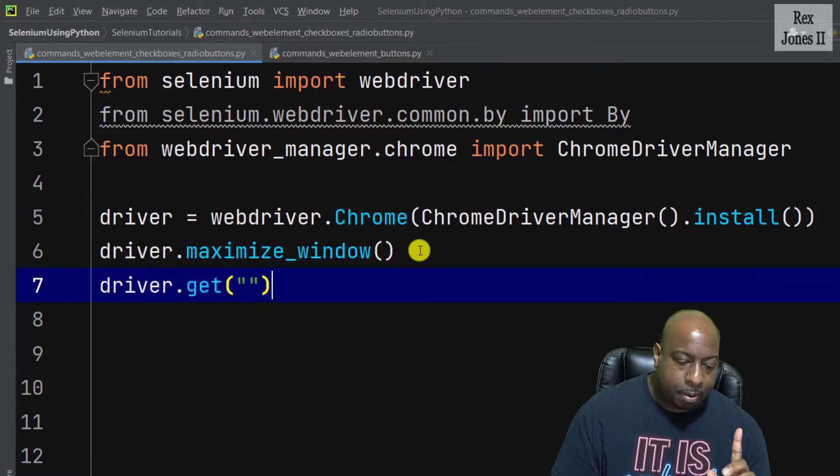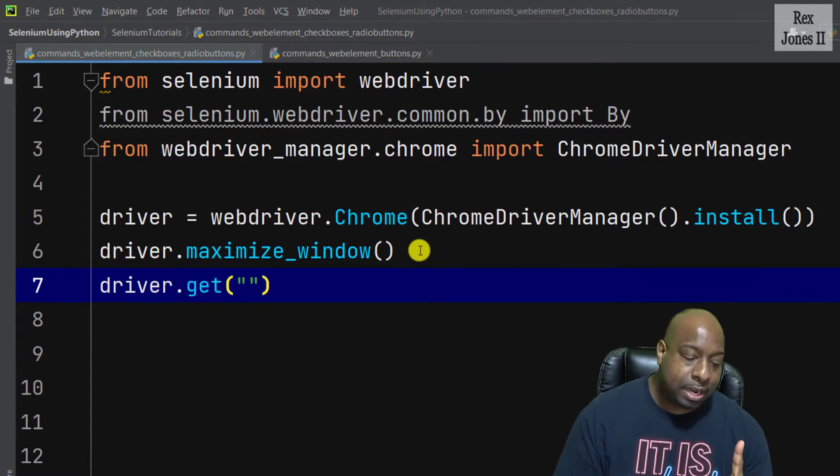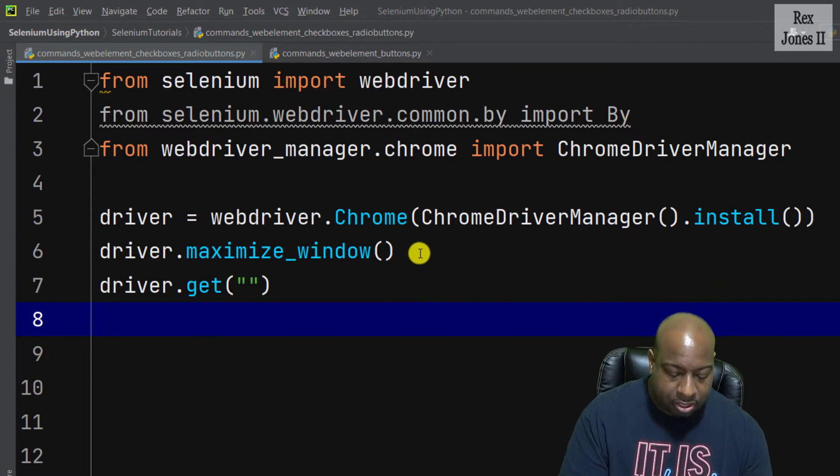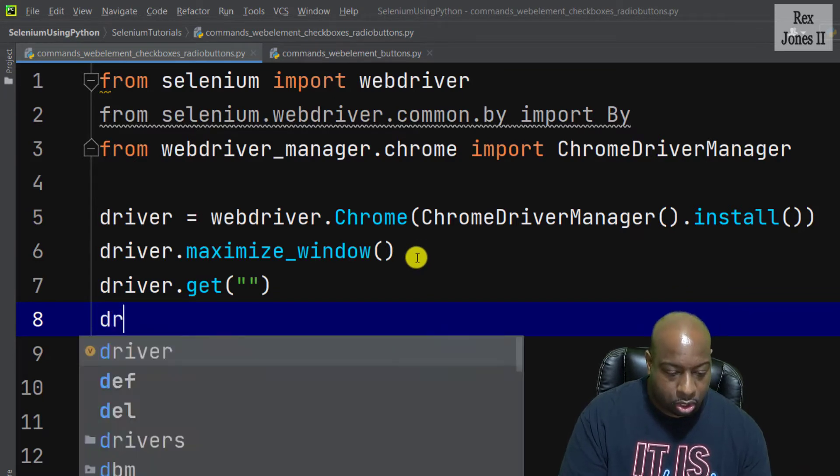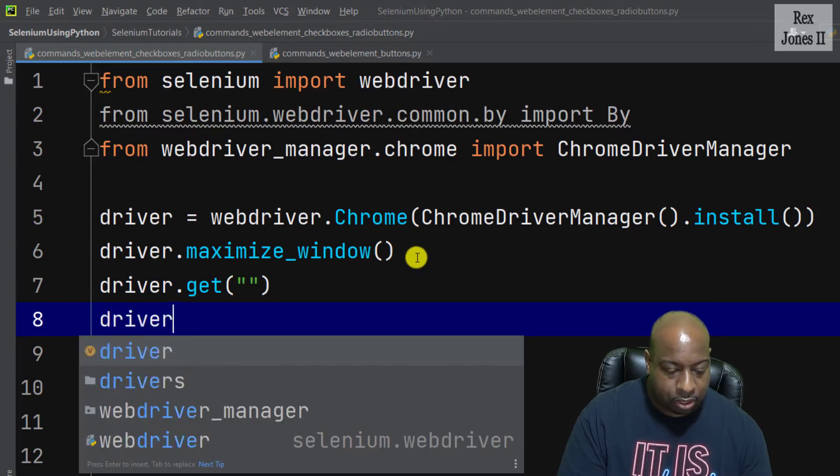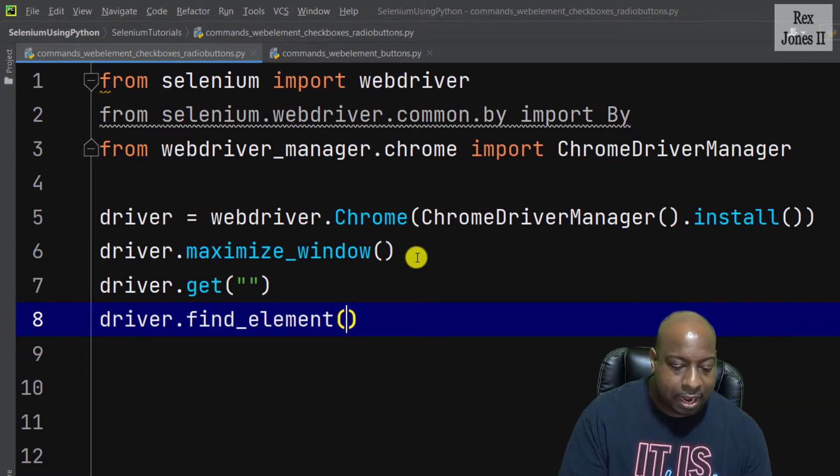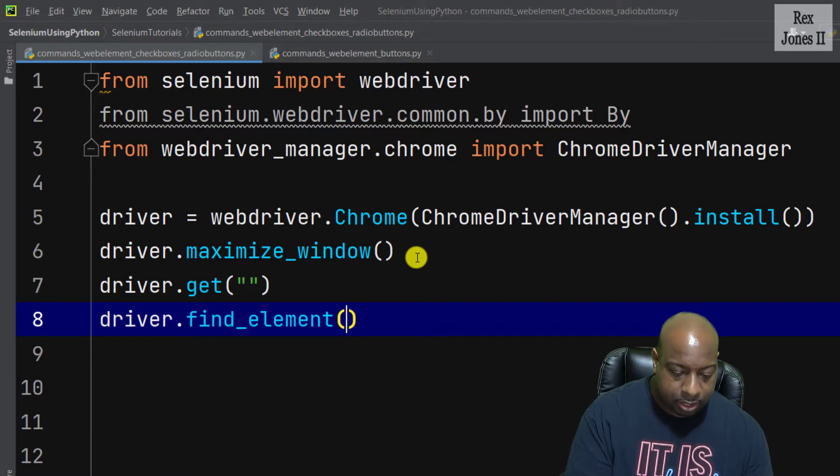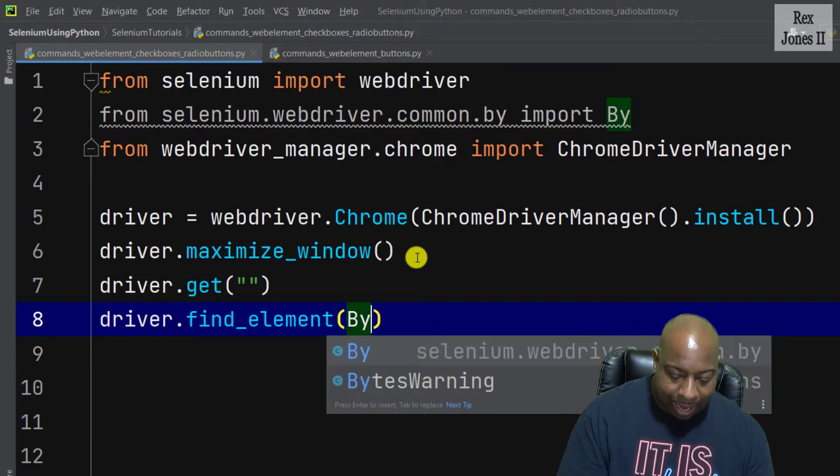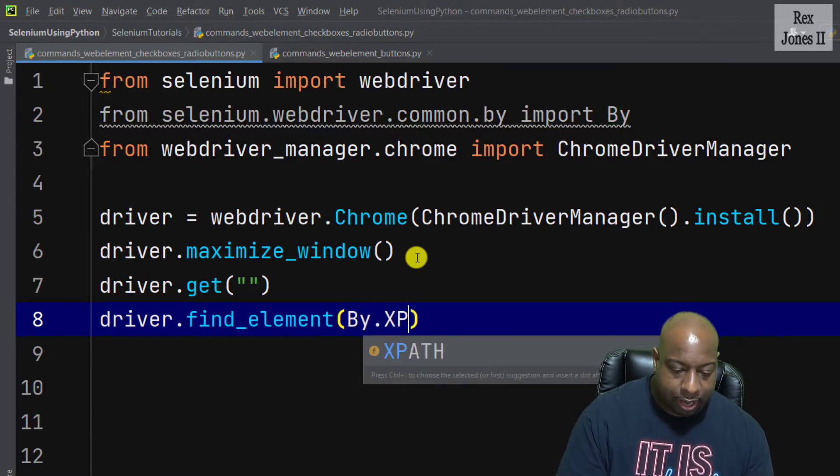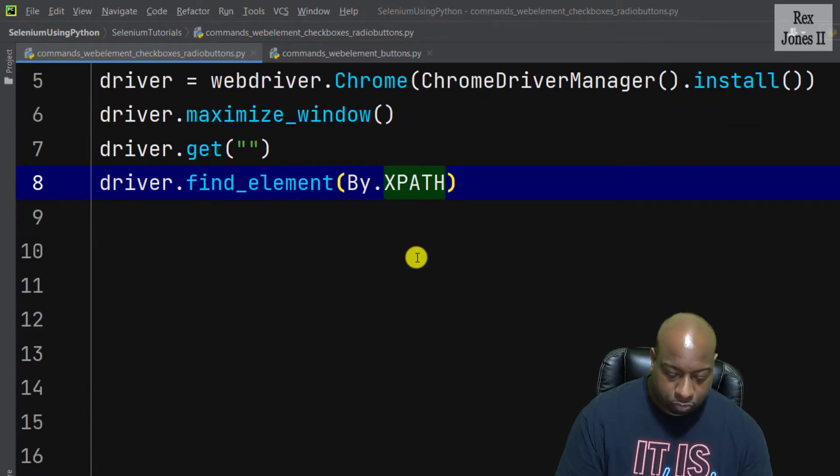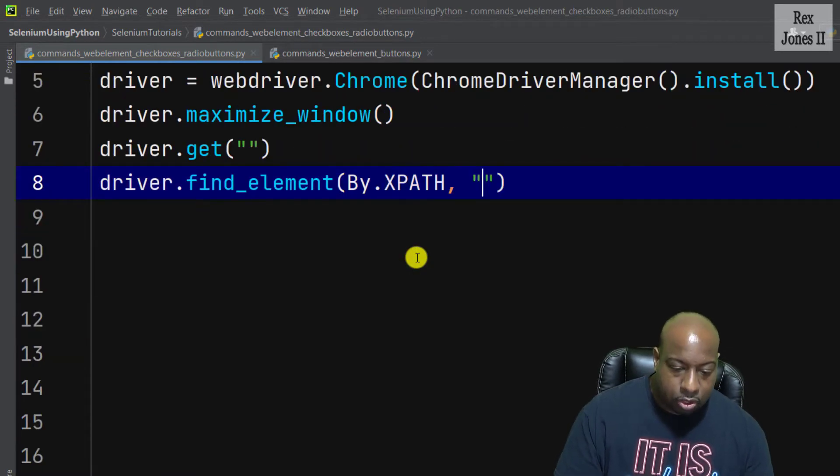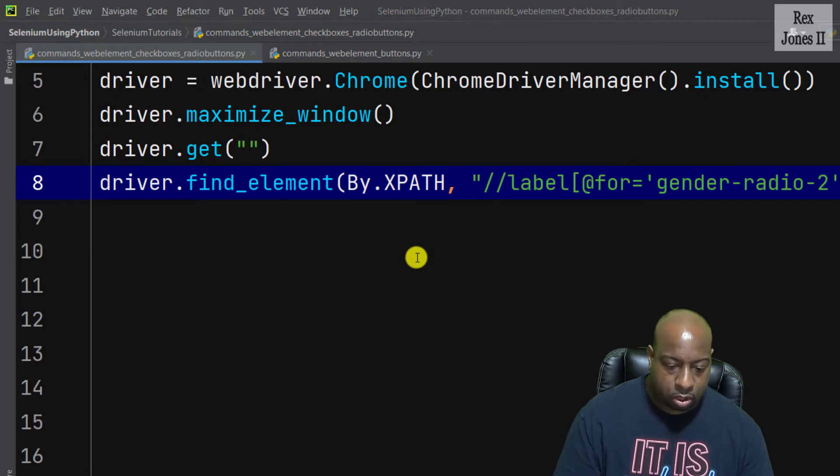Before loading the AUT, let's first find the element since I copied that value. driver.find_element By.XPATH, the value I'm going to paste it.